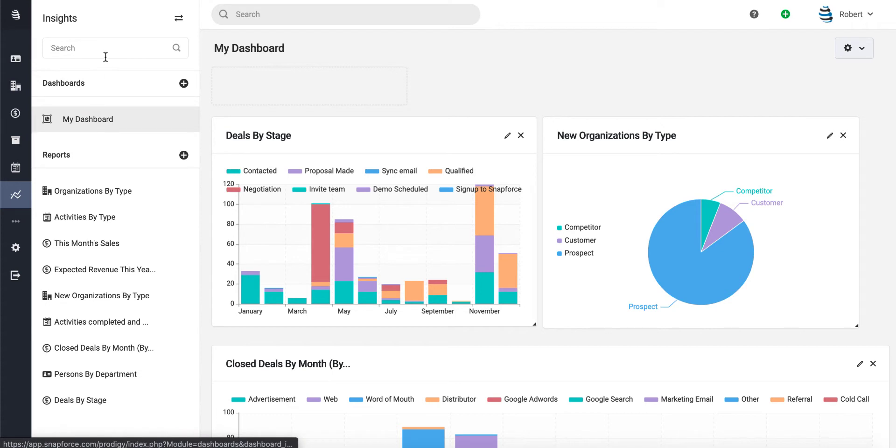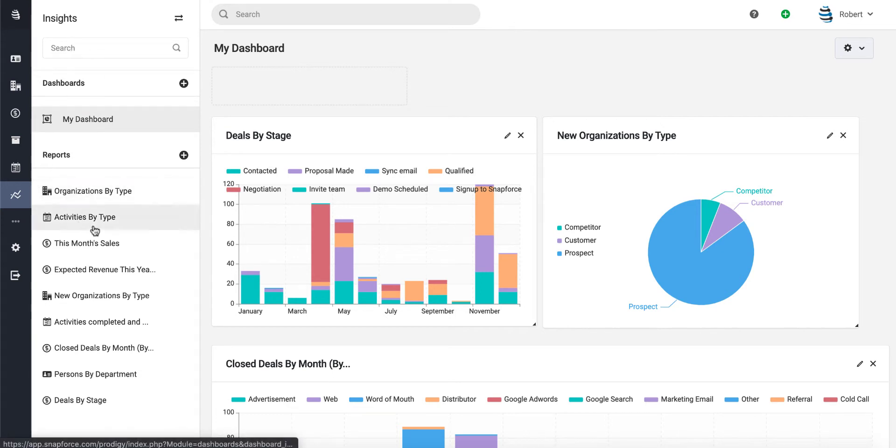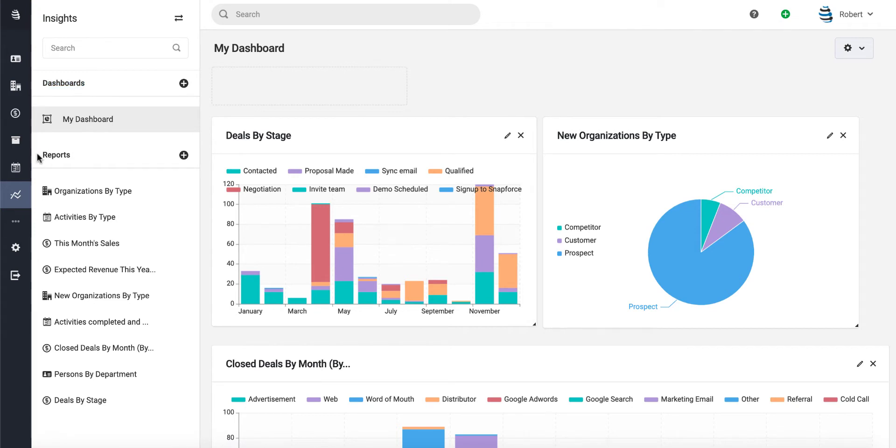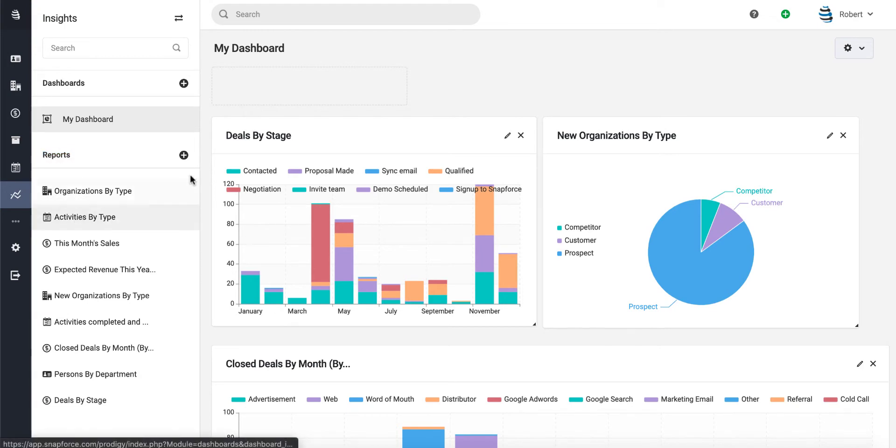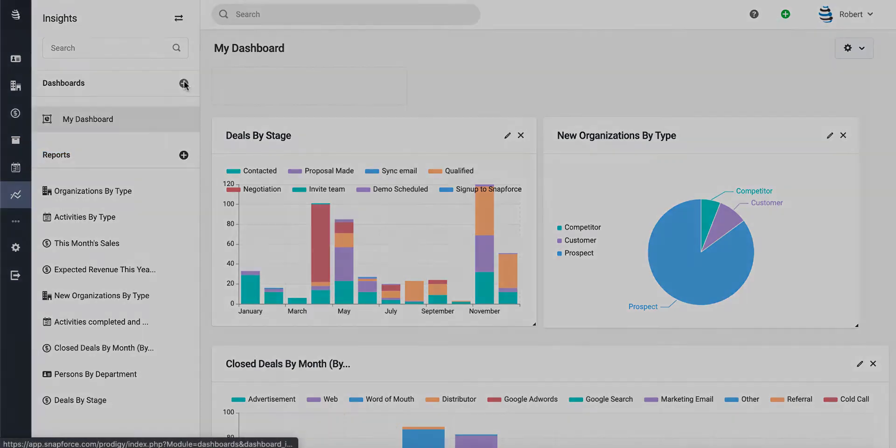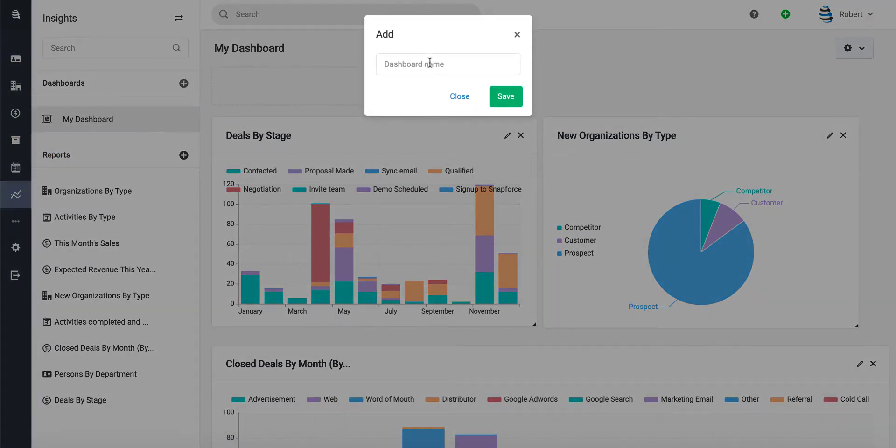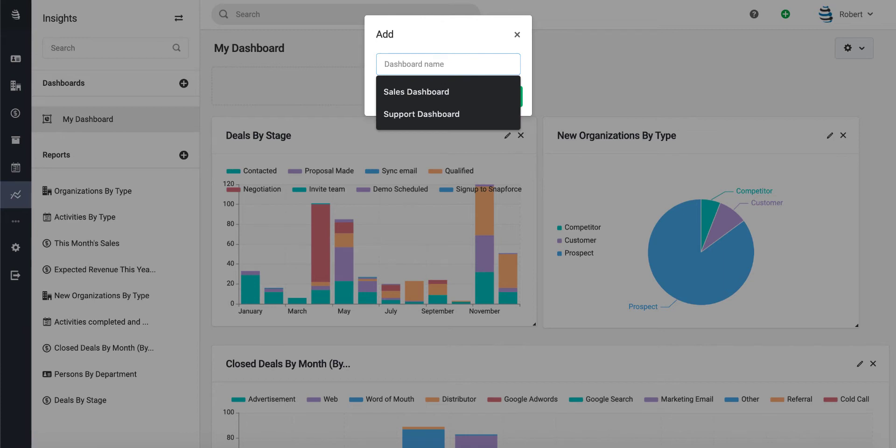sidebar. We have this search menu where you can search for specific reports, then we have our dashboard section which shows our current dashboards, and our report section which lists all the available reports. Let's go ahead and create a new dashboard. Let's call it our Sales